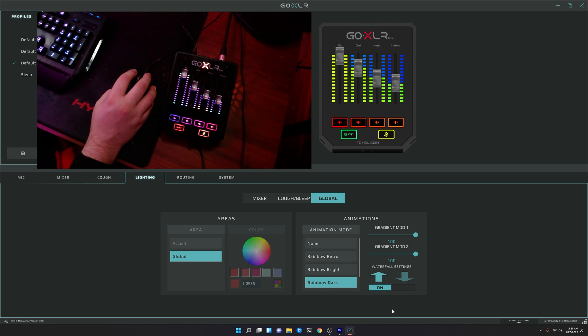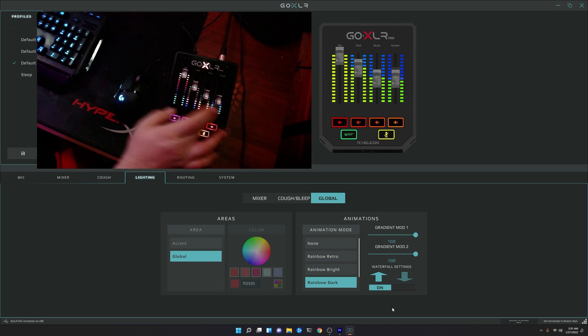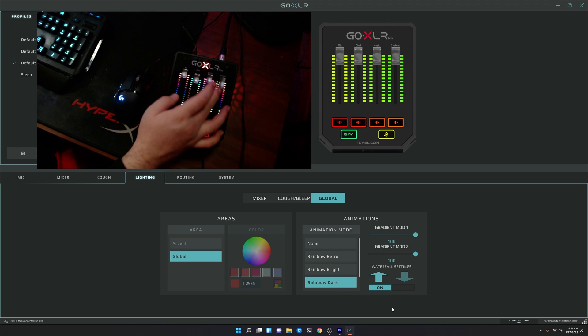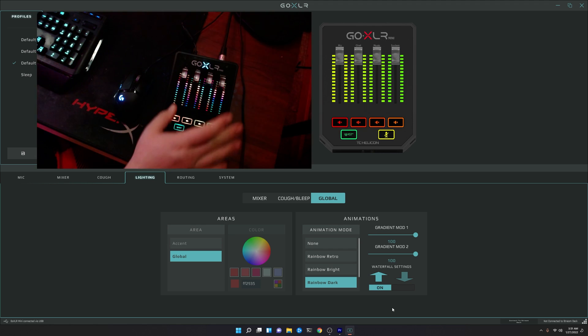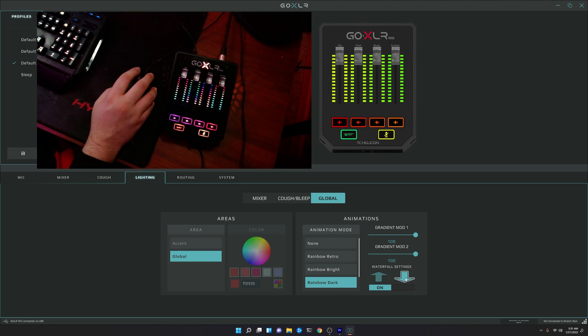Of course, you can turn on the waterfall effect, and it will just do what it usually does, which is just waterfall up or waterfall down.